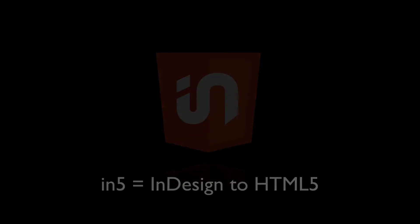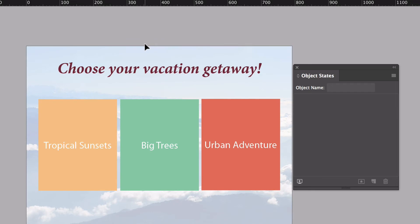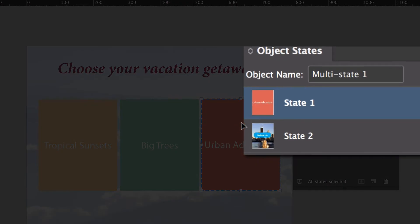Let's start by showing you my InDesign document. I have three multi-state objects, and if I open the Object States panel, you can see that each one has two states inside.